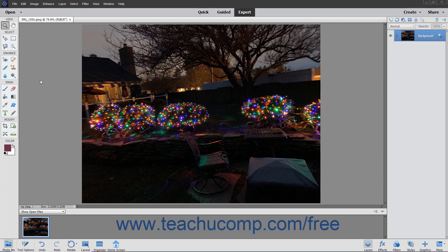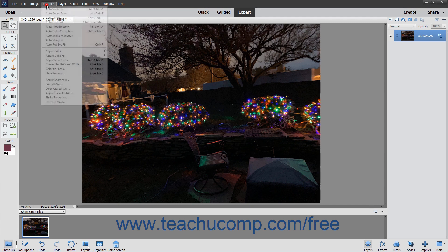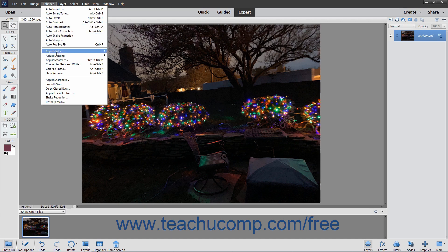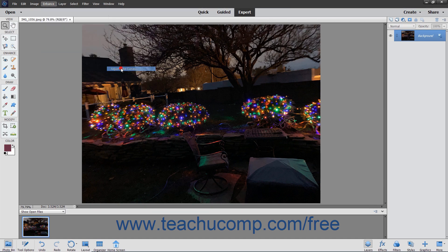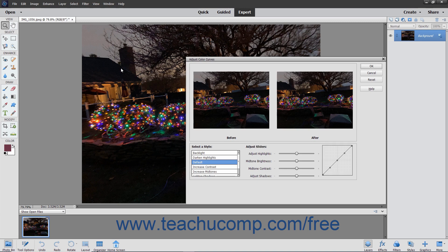To use this command, select Enhance Adjust Color, Adjust Color Curves from the menu bar. The Adjust Color Curves dialog box then appears and displays several different styles in the bottom left corner of the screen.